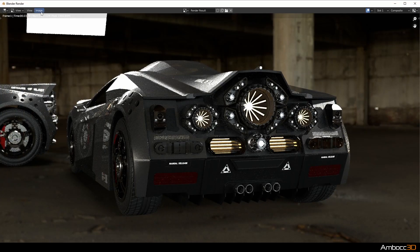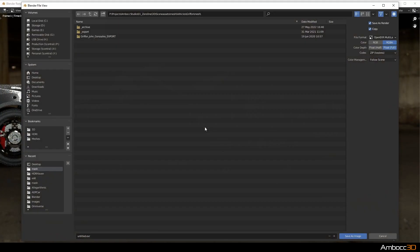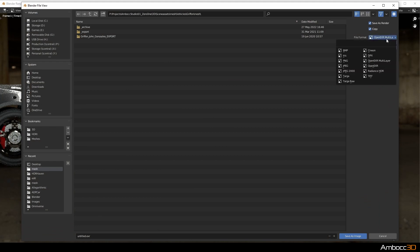I'm going to save the image to my desktop. But I'm going to use OpenEXR Multilayer so that I can keep everything in one file.